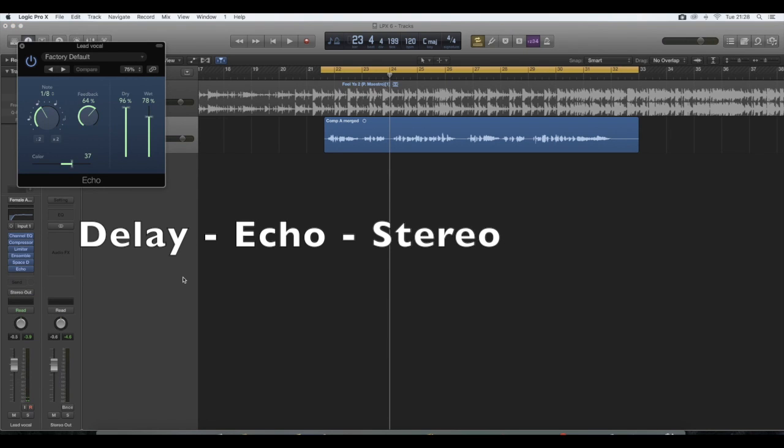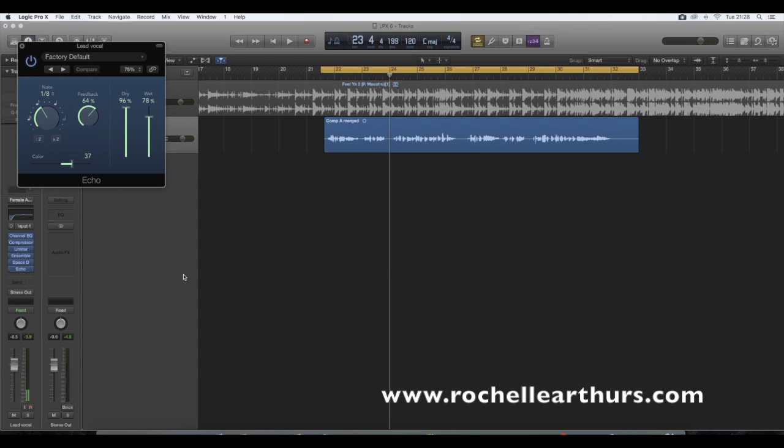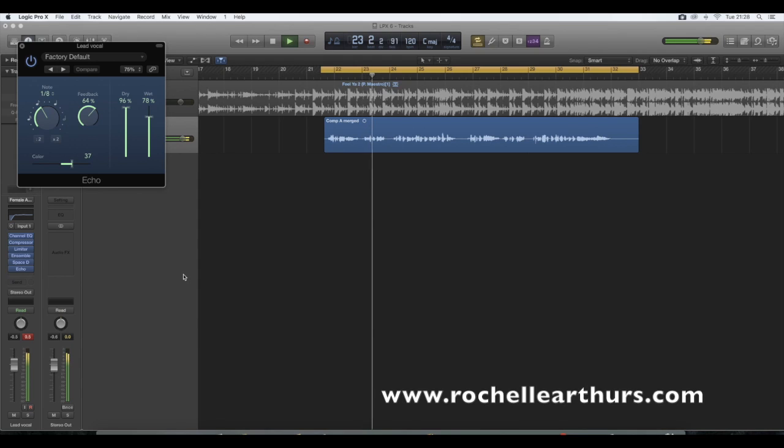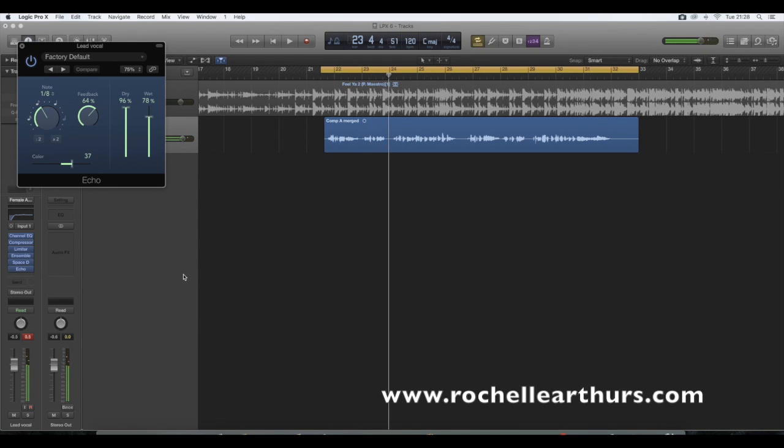So what we're going to do in this instance is choose delay and then echo and then stereo. Right, so when I play it back to you now, hear the difference. Which sounds absolutely awful.